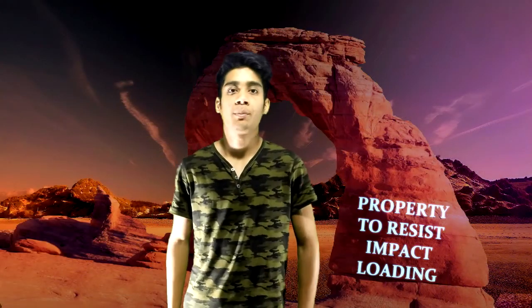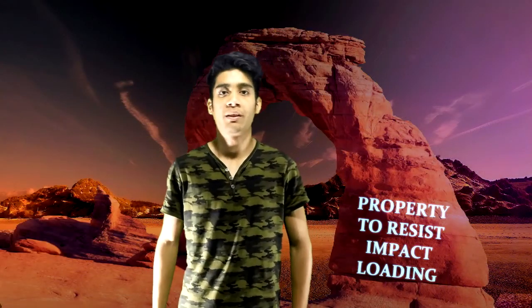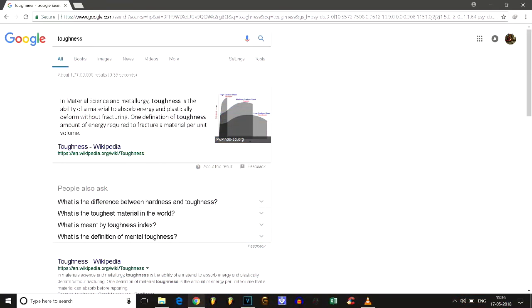But damage can also occur through impact loading — not just by scratching. Impact loading resistance is related to a different material property: toughness. In material science, toughness is defined as the amount of energy required to fracture a material per unit volume.